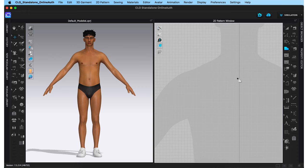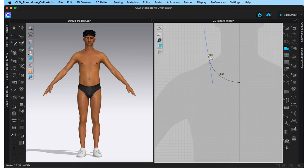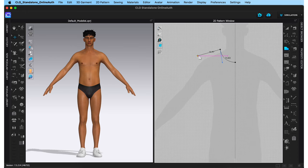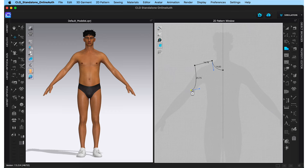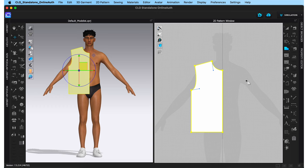I'm going to start by placing a point at the center front neck. Then to get a curved line, I'm clicking and dragging, and to end the curved line right there, come back and click here. Then move to drawing the shoulder, which is just a straight line, so a simple click. Then the armhole — once again, curve it. The side seam. The hem and back to the center front neck. The left half is now done in the 2D window and you can see that the exact same pattern has appeared on the 3D window.